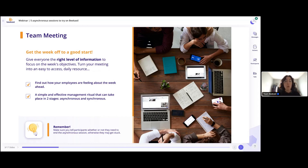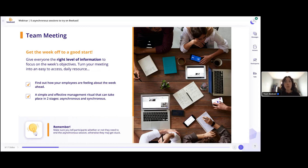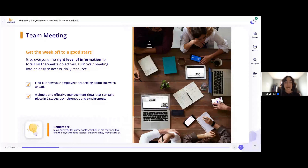This is really important because when teams work remotely, a lot of people don't have the same level of information throughout the week. When you're only meeting synchronously, you have to ask all your questions at that given time, and then it's kind of gone — you won't have another opportunity in the week to see what everyone is working on and get a general overview. Asynchronous team meetings are really handy for getting the right level of information throughout the week, turning your meeting into an easy-to-access daily resource.